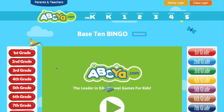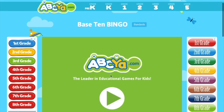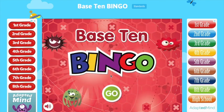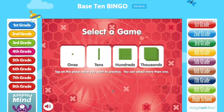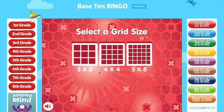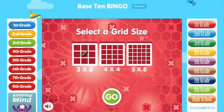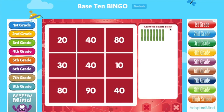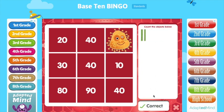Let's do Base 10 Bingo. I'm going to press play. The game has begun. You press go, and now you can select the game you want. We'll do 10, select a grid, go. The objective of this game is you have to count how many 10 sticks — 1, 2, 3, 4, 5, 6, 7, 8. That's 80. Correct.